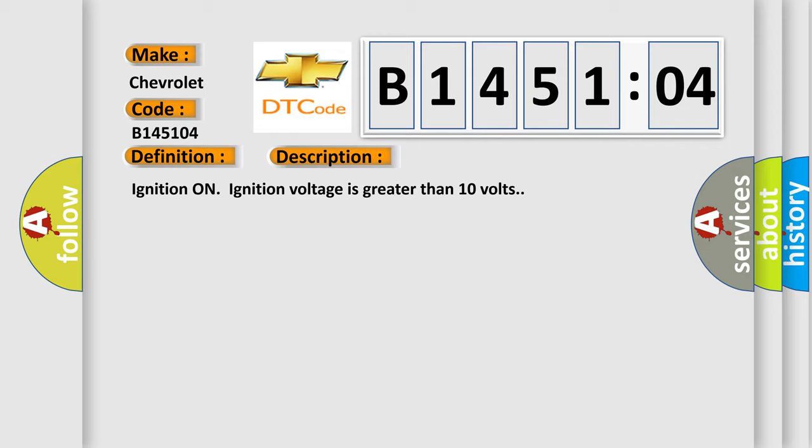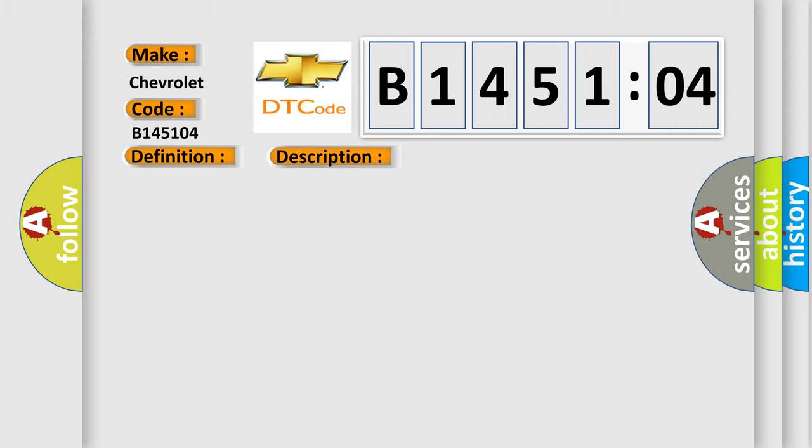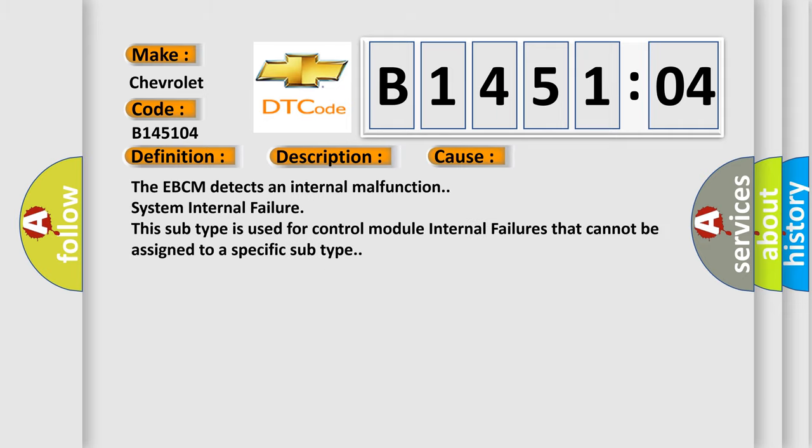Ignition on, ignition voltage is greater than 10 volts. This diagnostic error occurs most often in these cases: The EBCM detects an internal malfunction system internal failure. This subtype is used for control module internal failures that cannot be assigned to a specific subtype.